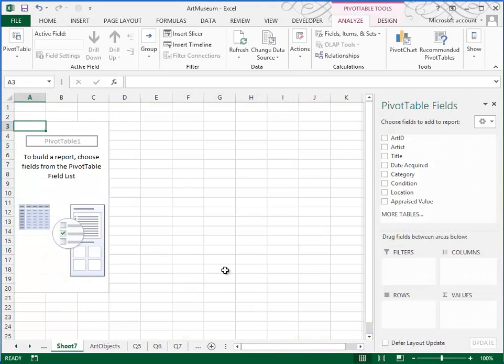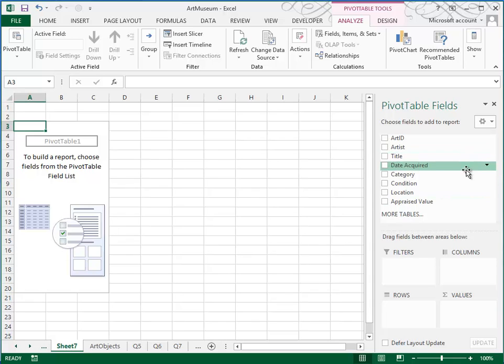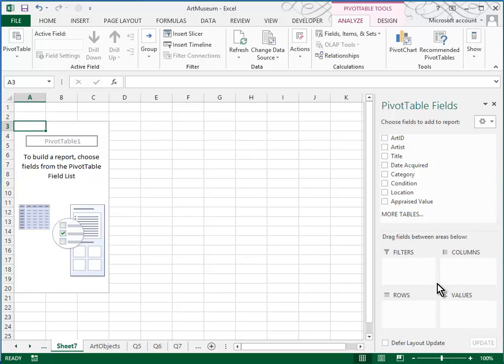And then we get this sort of funny looking thing. It looks strange, but it's really quite easy. Now what we're going to do is we're going to take these fields and we're going to drag them into these four boxes. And so you'll see how it builds it as we go. But what we want to do is we want to have the average value of the art objects broken down by artist.